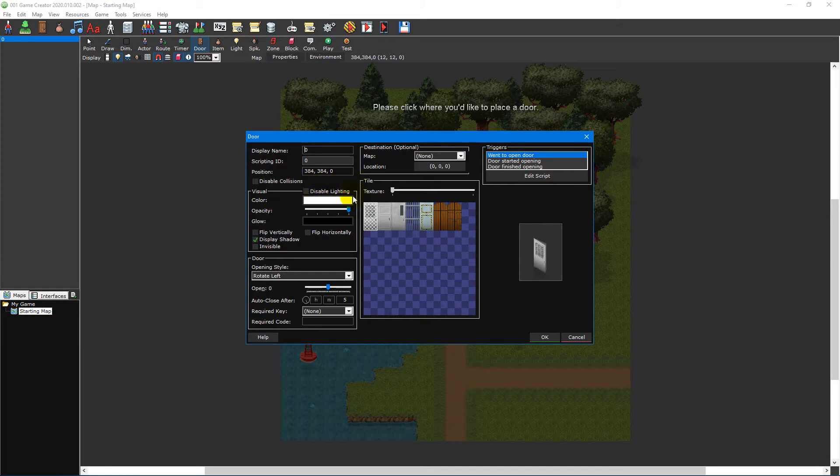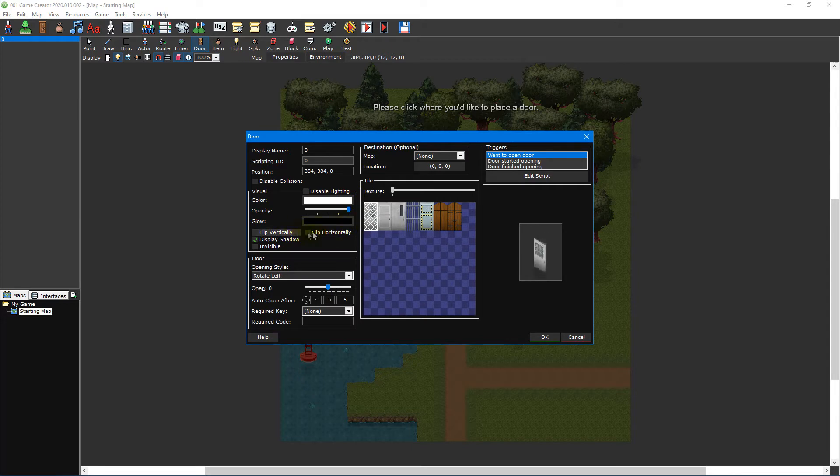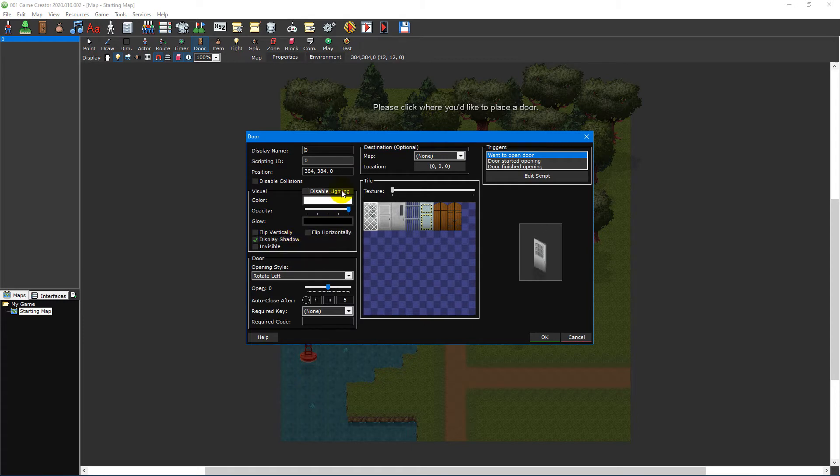The visual section allows you to change how the door looks by adjusting its colour, opacity and glow as well as whether it's flipped vertically or horizontally, whether it displays a shadow or is affected by the game's lighting or is invisible.